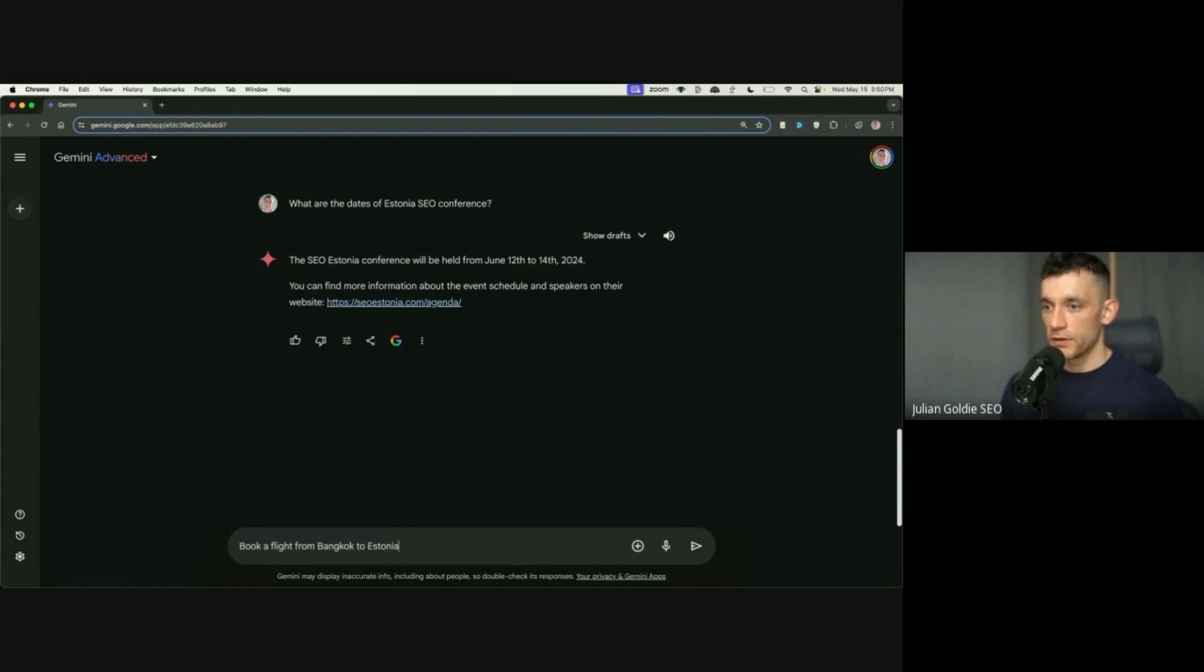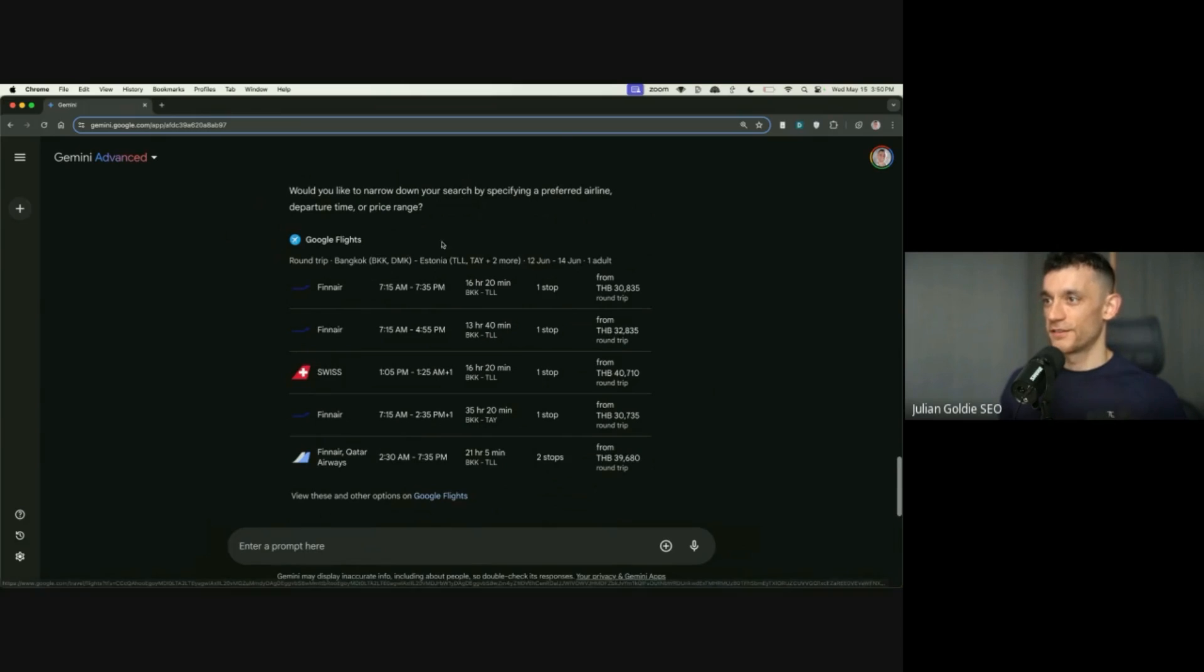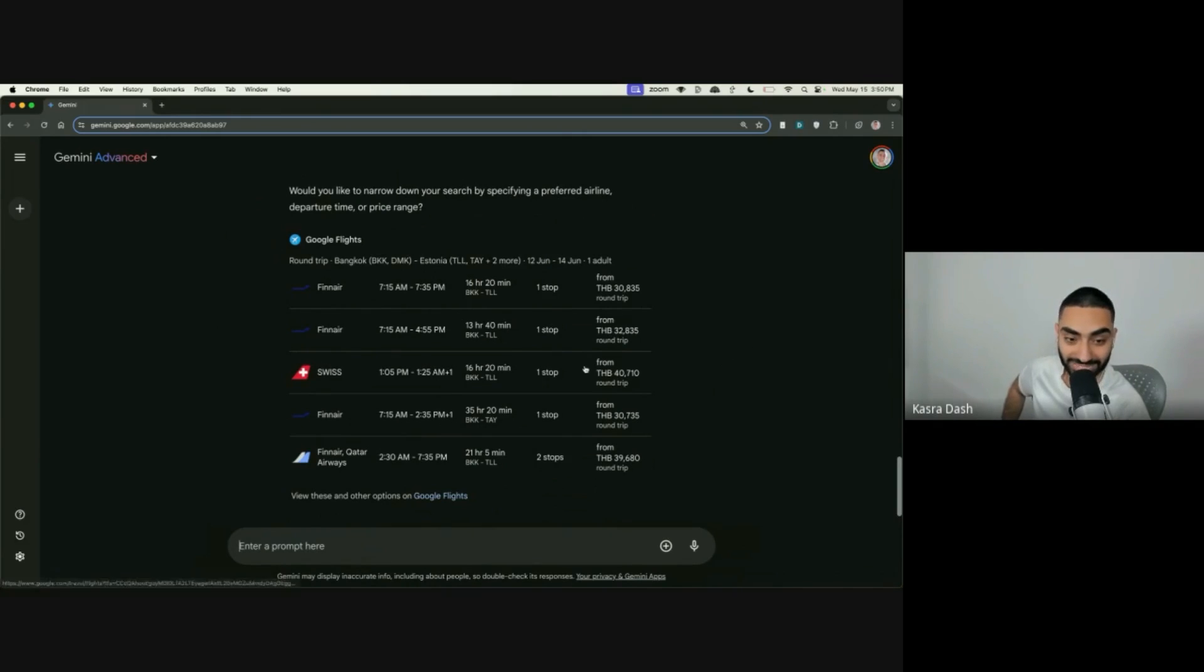And then we'll say, all right, book a flight from Bangkok to Estonia for these dates. Pretty good. Right? Yeah, it's done the job. I'm genuinely saying that Gemini is better. It's done some cool stuff. It's done some new interesting stuff. It's actually innovated. What do you think?